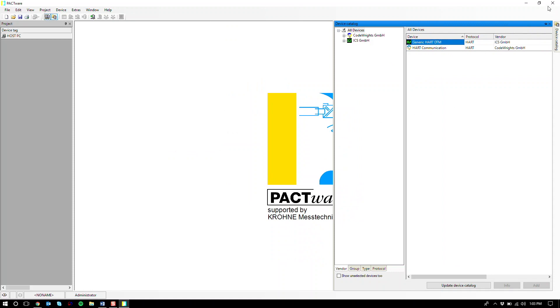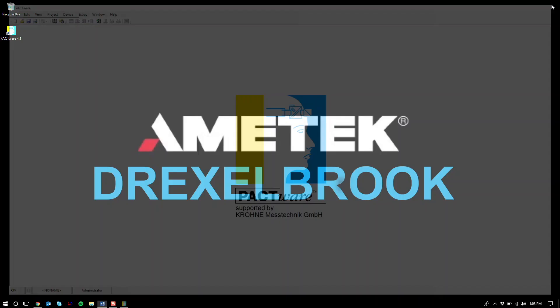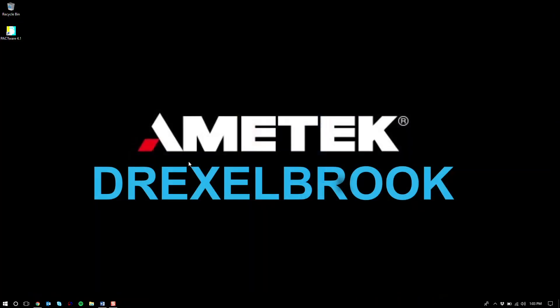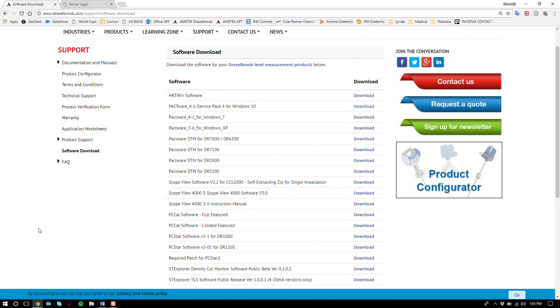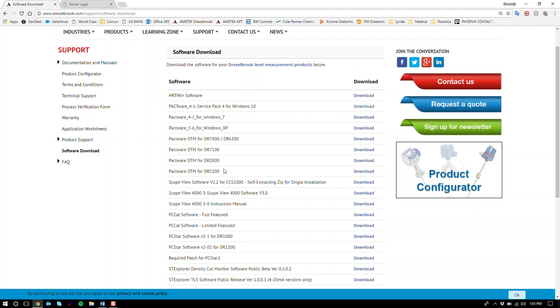So what we're going to do is go back to Drexelbrook.com and download our DTM. Back at Drexelbrook.com, we have our DTMs for the DR 7000, the DR 6300, also for the DR 7100, the DR 2000, and the DR 5200. For this tutorial I'm going to download the Pactware DTM for the DR 7000 and the DR 6300.